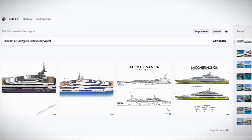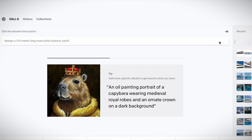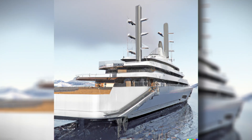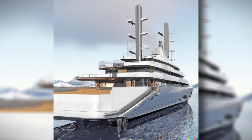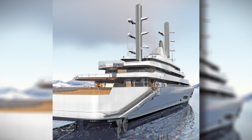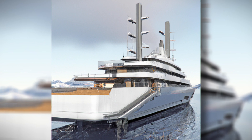I briefly experimented with designing a 140-meter long masculine explorer yacht, because I know that many viewers of this channel do like a good butch explorer yacht. But I think those same viewers will be disappointed with the results. This was probably the best of the bunch, but it had a severe identity crisis, not knowing whether it was a sailing yacht or a motor yacht. In these days of gender fluidity, maybe I should have expected that when I asked for a masculine yacht.